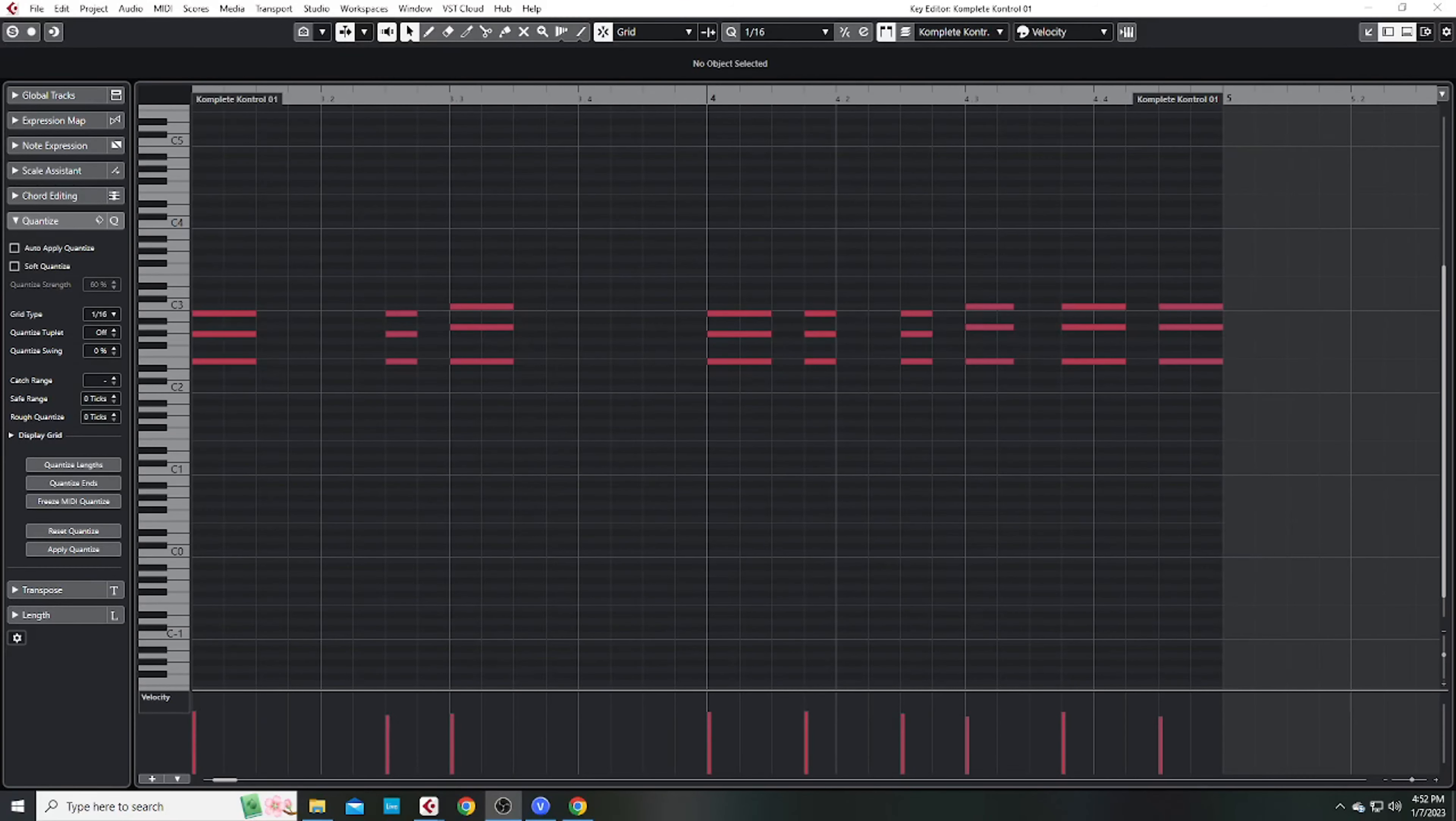So the first thing I did was come up with a chord progression. E minor to an A minor inversion.